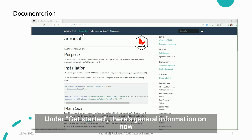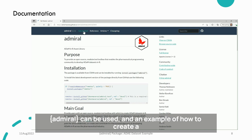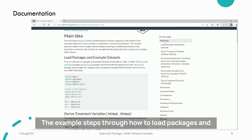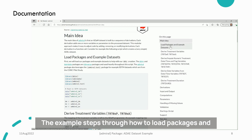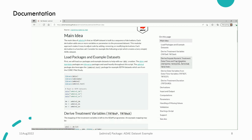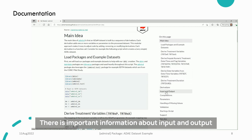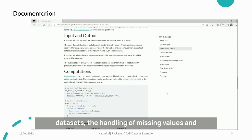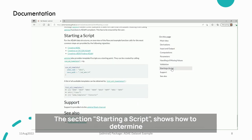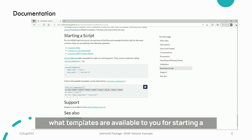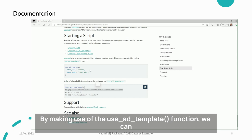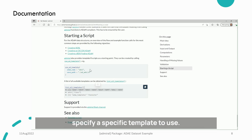Under Get Started, there is general information on how Admiral can be used and an example of how to create a very simple ADSL dataset. The example steps through how to load packages and example data, derive treatment variables, derive date and flag variables, etc. There is important information about input and output datasets, the handling of missing values, and validation. The section Starting a Script shows how to determine what templates are available for starting a program to create an Atom dataset, by making use of the UseAdmTemplate function to specify a specific template to use.